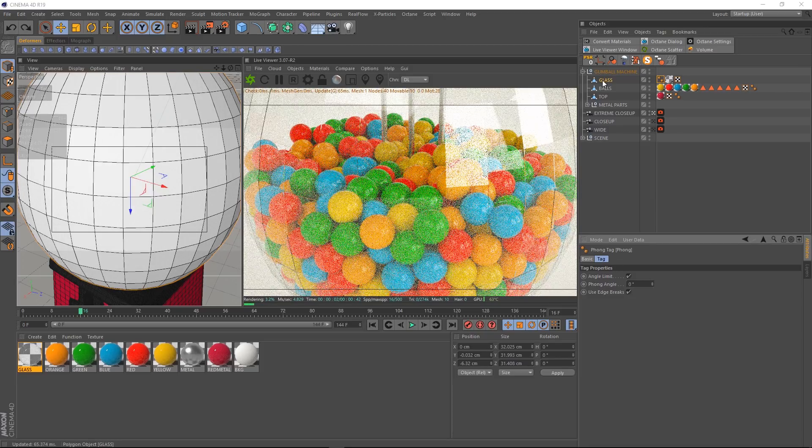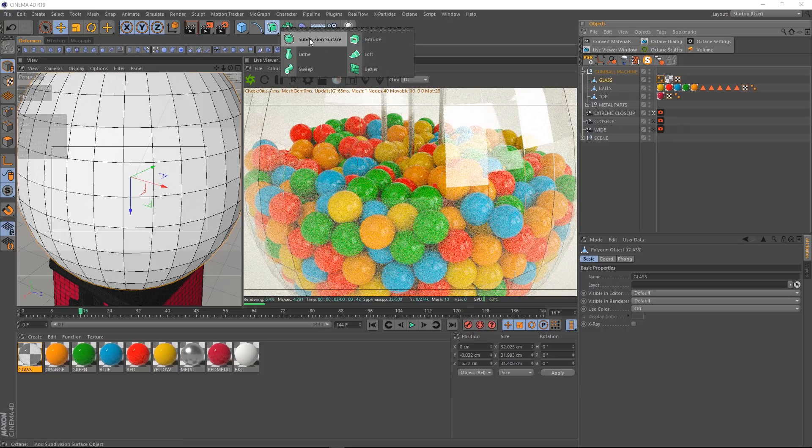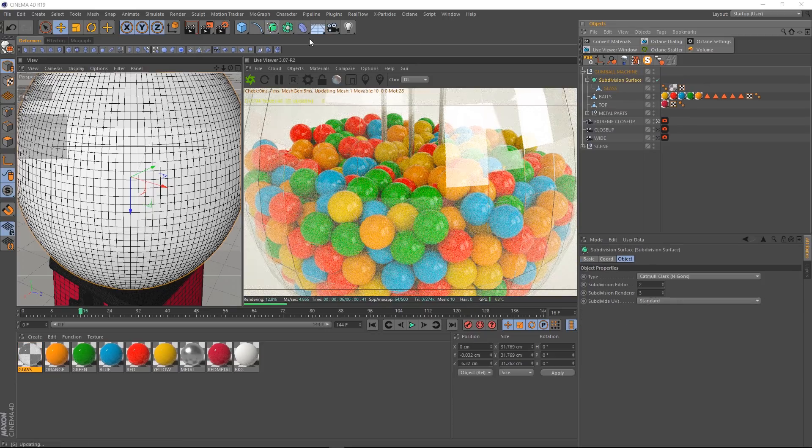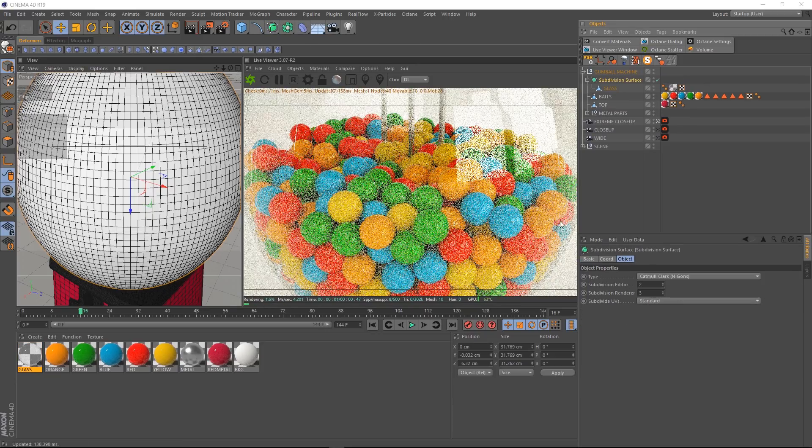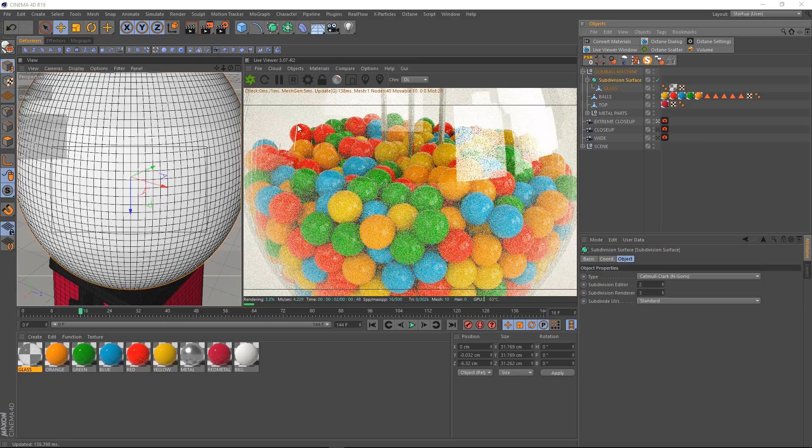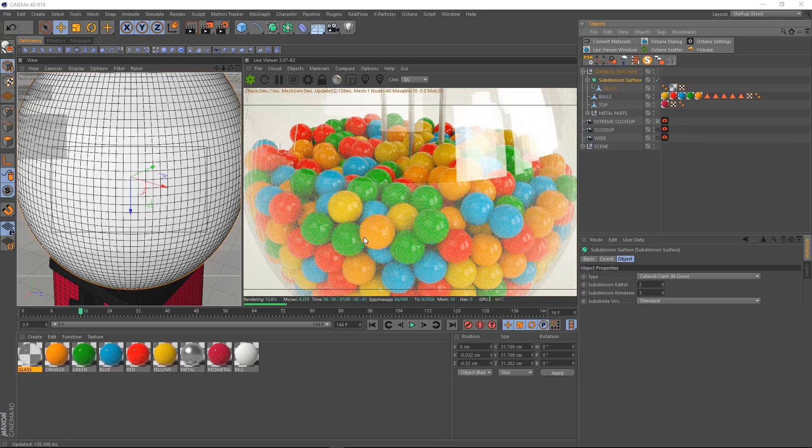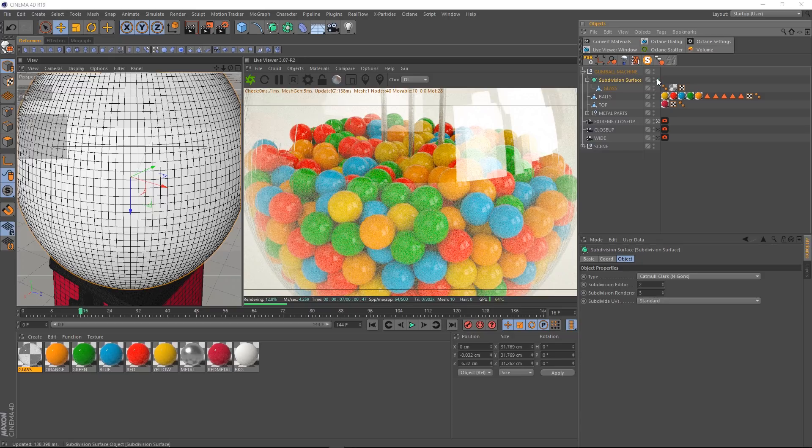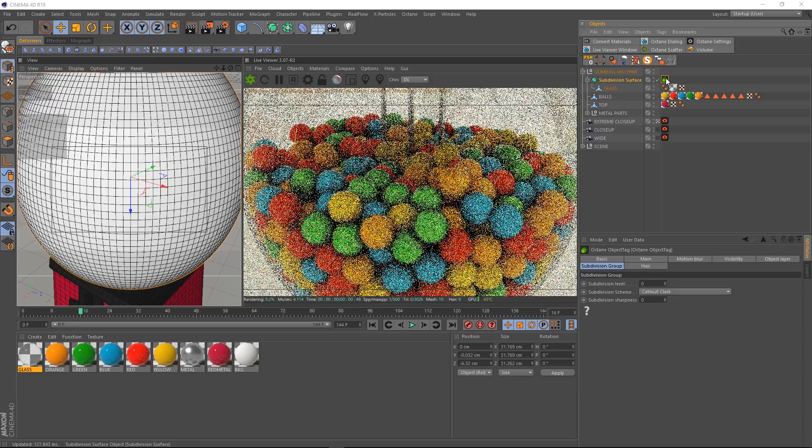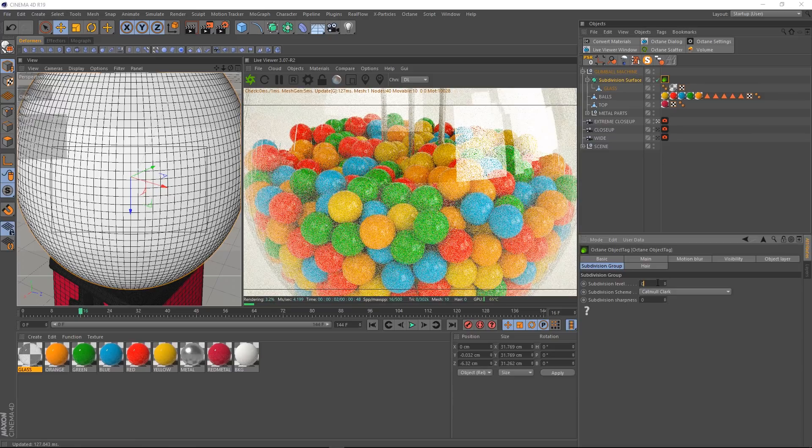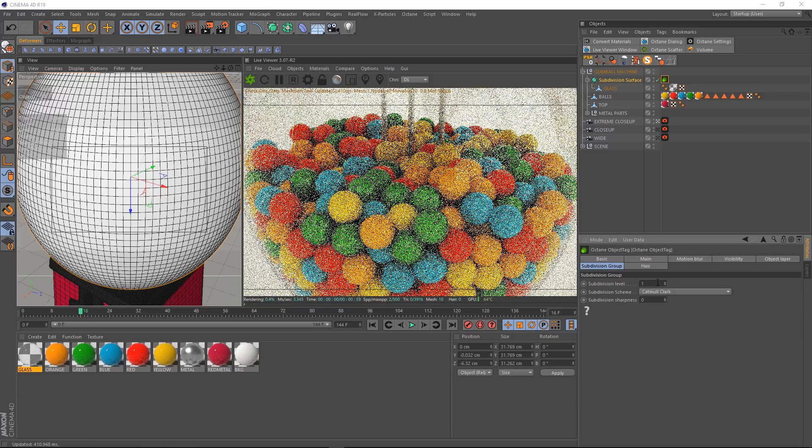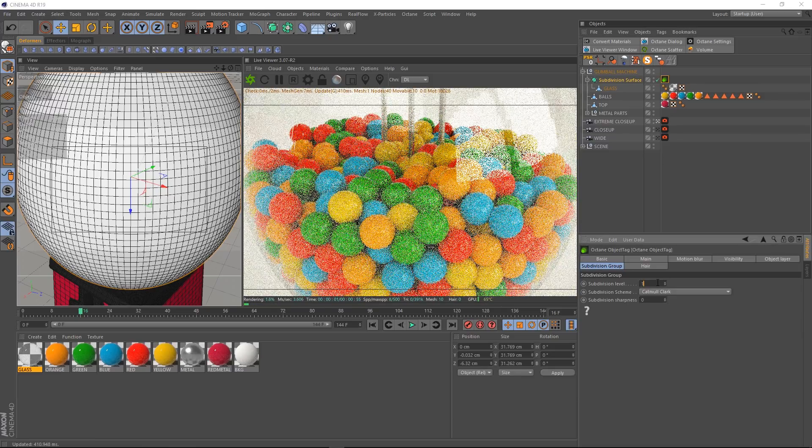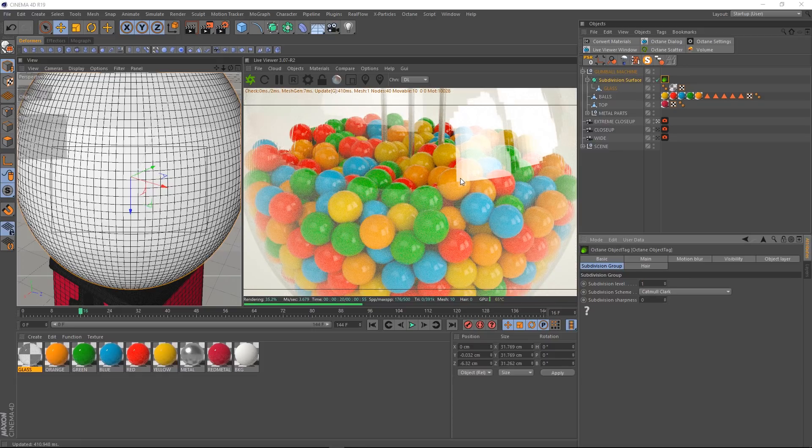So let's undo that and try something else. Another good fix for this sort of thing is adding some subdivision. So we'll chuck in a subdivision surface. And it's definitely subdivided it, but now we've got twice as many of these dodgy looking lines. You could even try coming up to tags and under C4D Octane tags, bringing in an Octane object tag and upping the subdivision on that. Which helps a little bit, but it's still not looking all that smooth. So let's cut to the chase. How do we fix it? It's actually really easy.